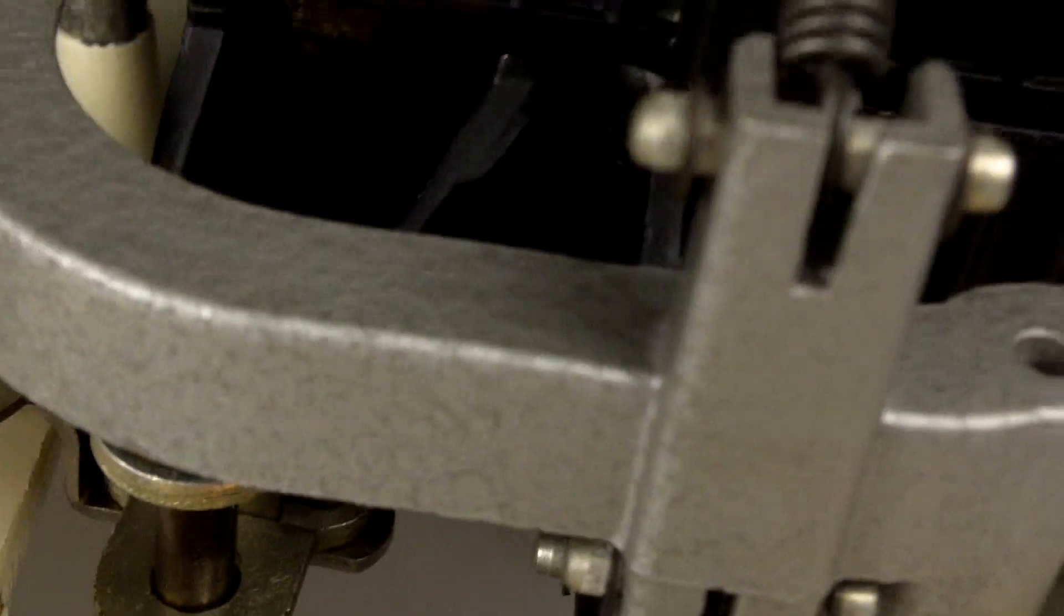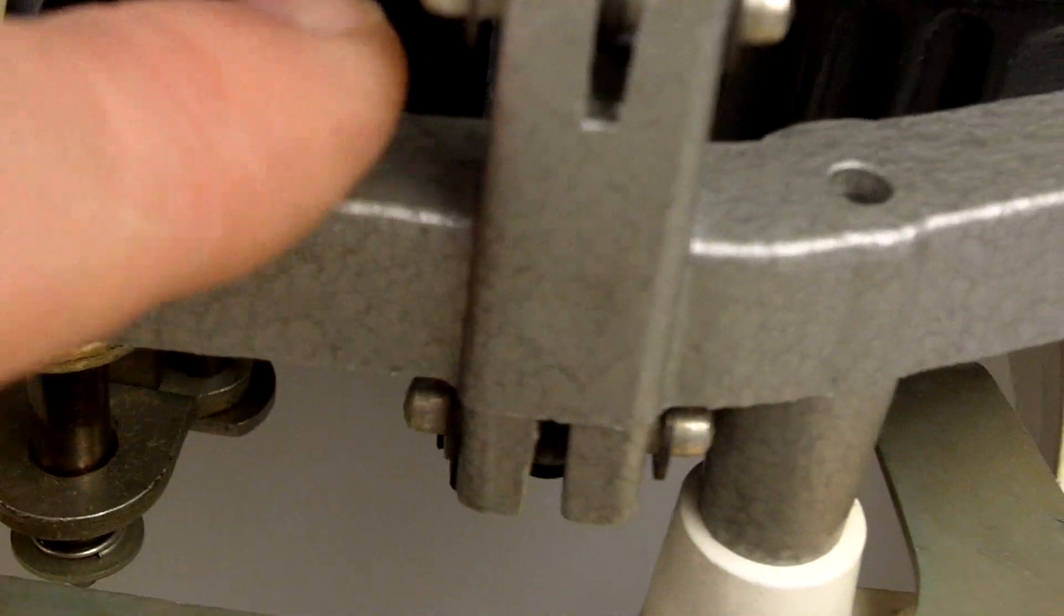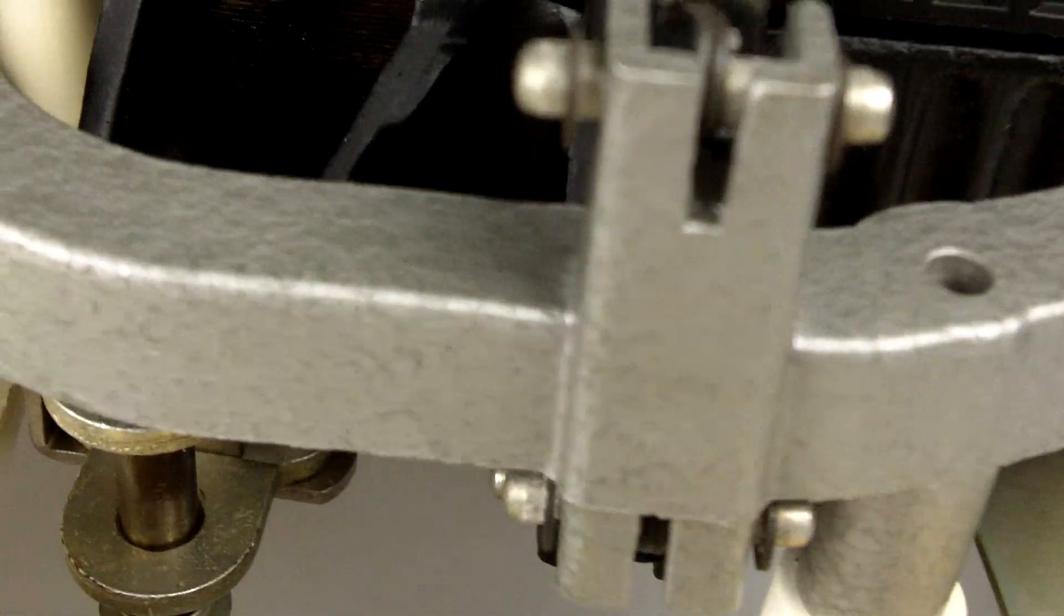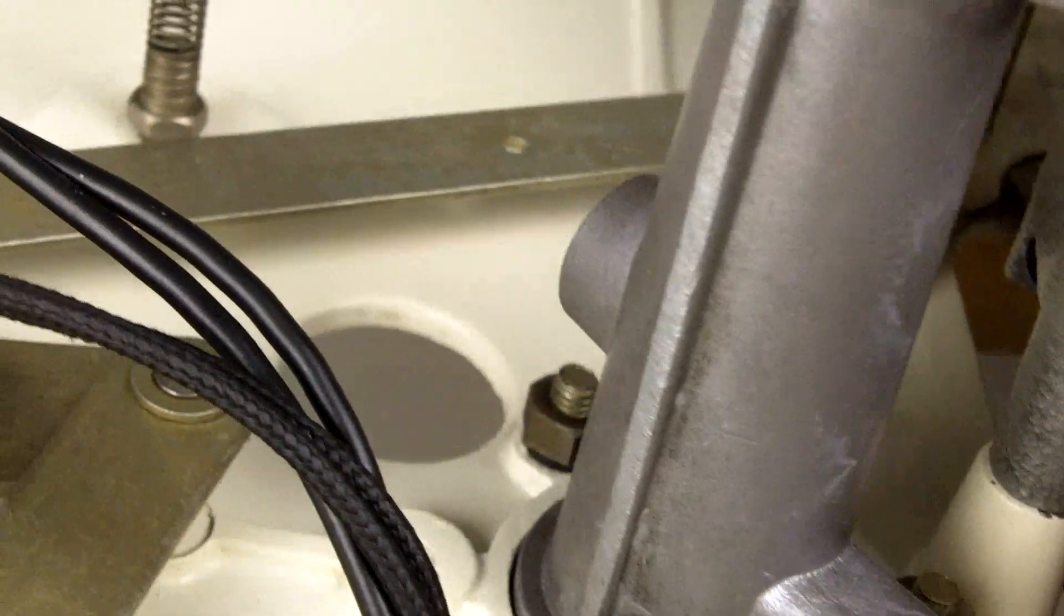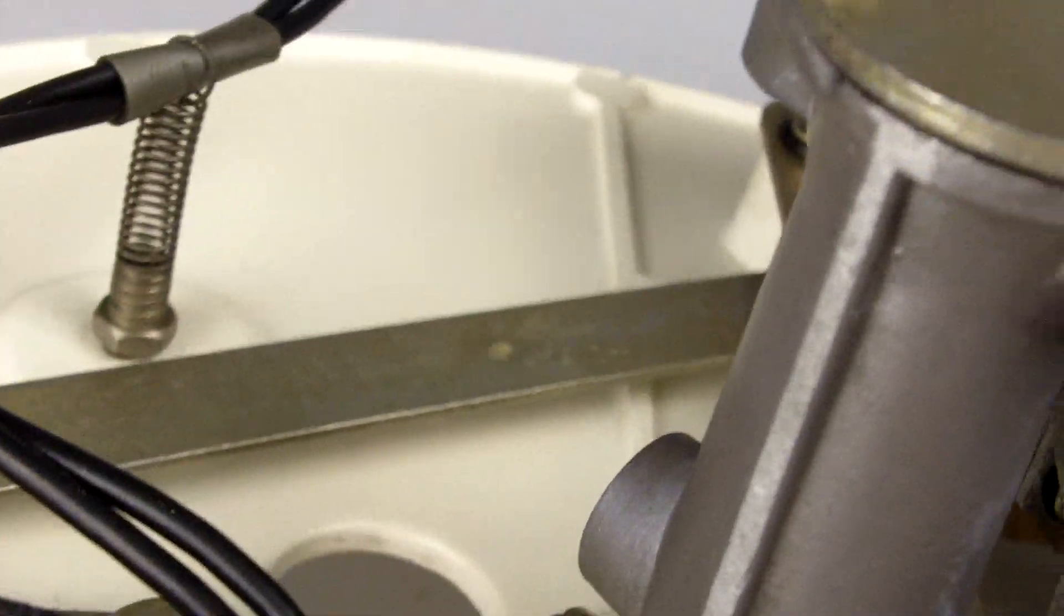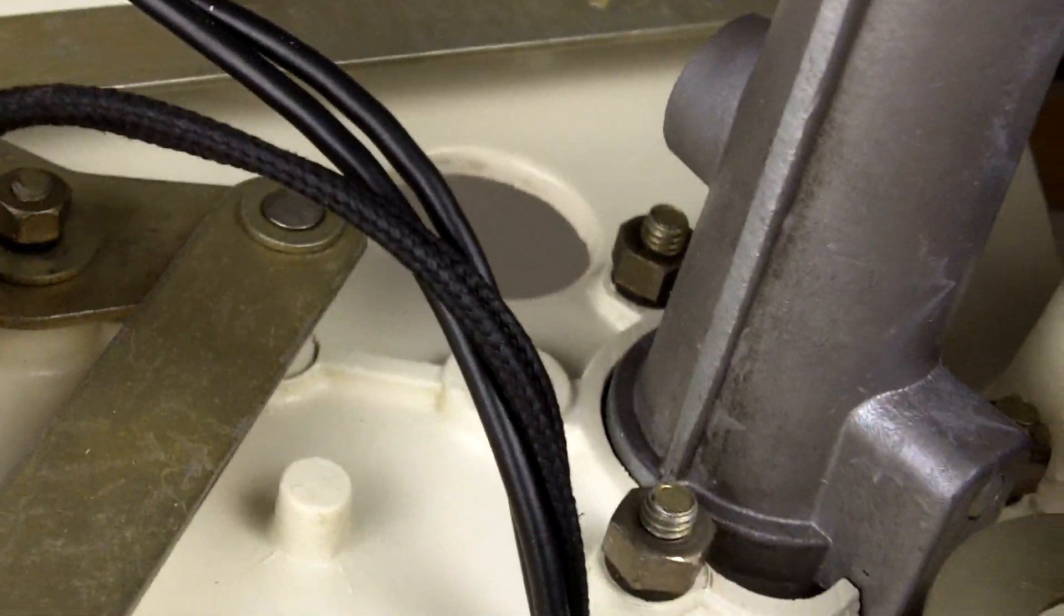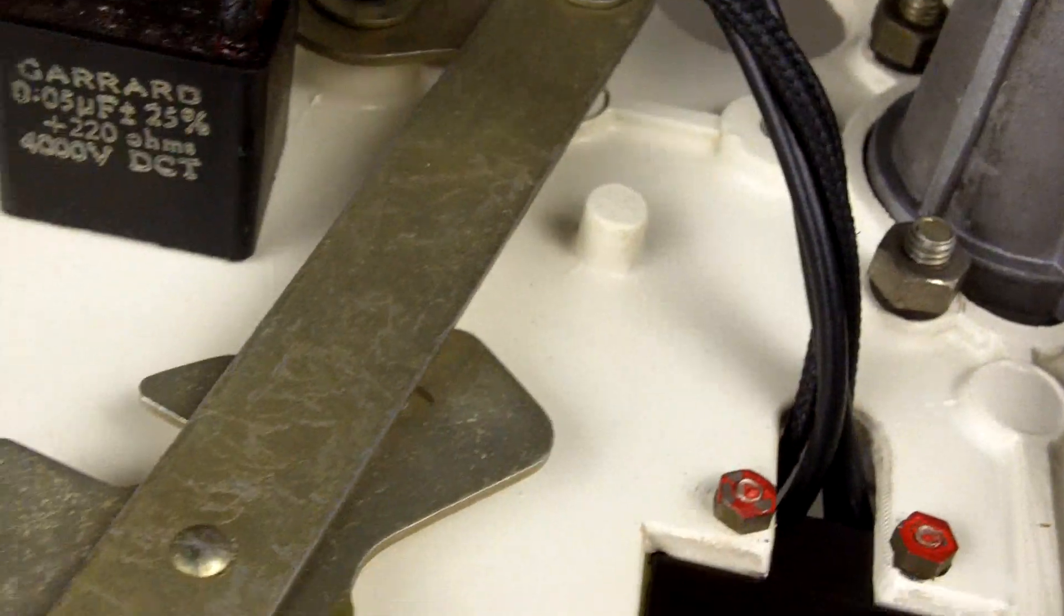And this is the original Hammerite paint on the frame. The spindle housing itself is exceptionally clean.